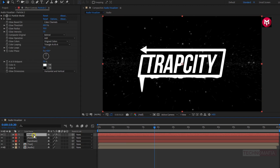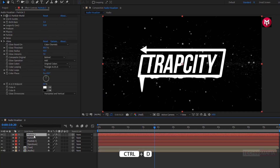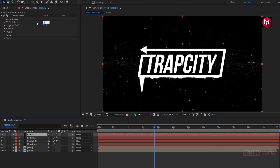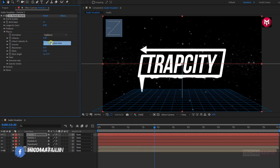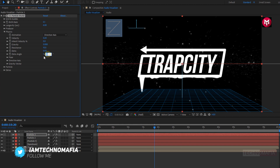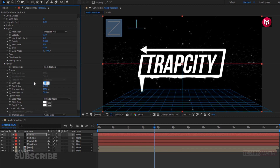Again let's create a duplicate of particle 2 layer — press Ctrl+D. For particle 3, let's remove the glow effect. In particle, change birth rate to 0.1 and longevity to 6. In physics, change animation to directional axis. Change velocity to 0.2 and extra angle to 90 degrees. In particle, change birth size to 0.2 and death size to 0.1. Change max opacity to 10%.